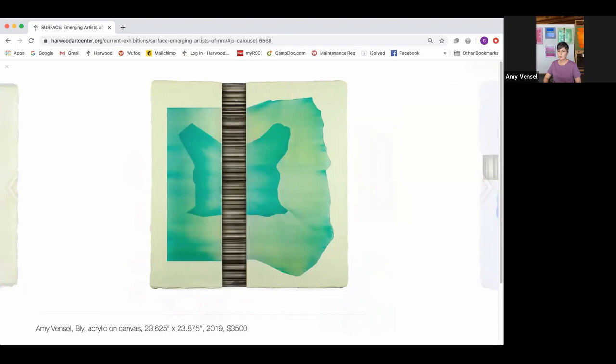I usually work on multiple pieces at the same time since I paint a layer and wait for that layer to dry before adding another one. Each layer can take one to three days to dry depending on how thick it is. It's not a very quick process, and it can take me a few months to actually finish a painting.